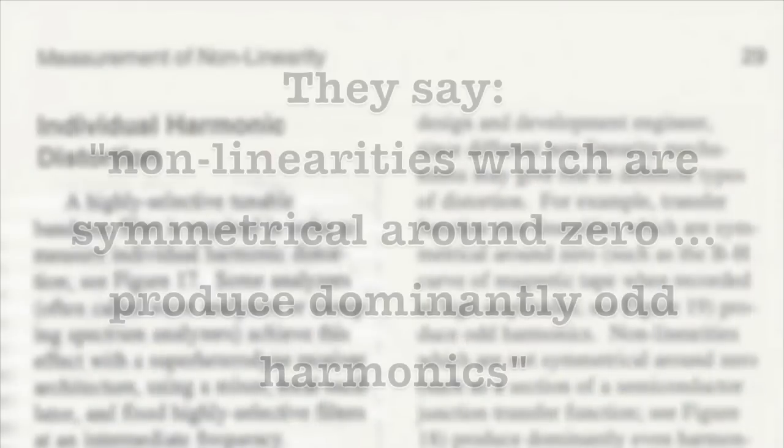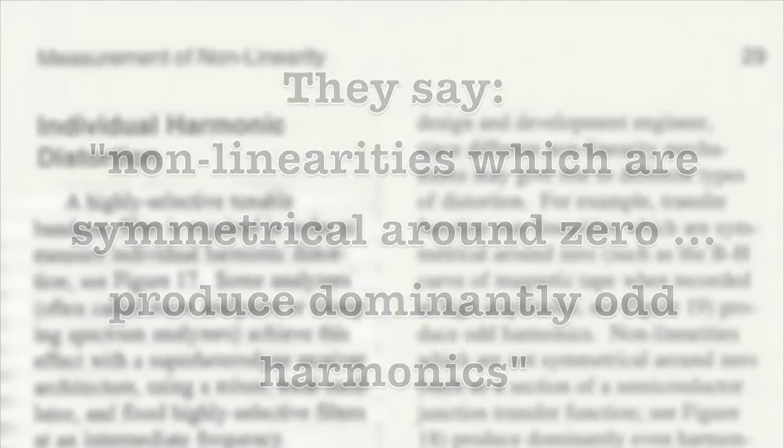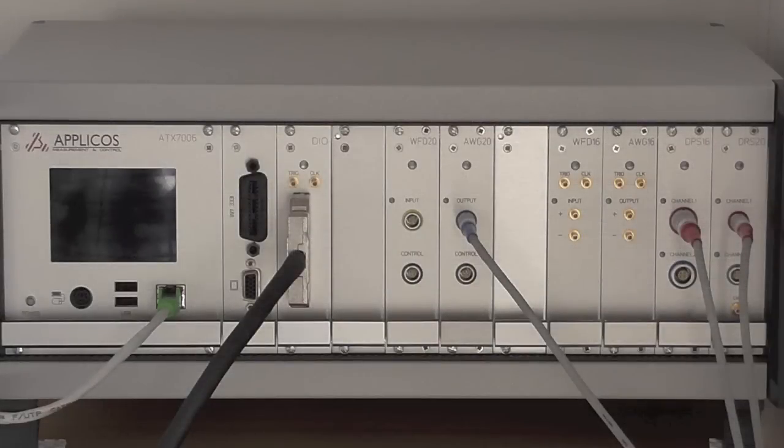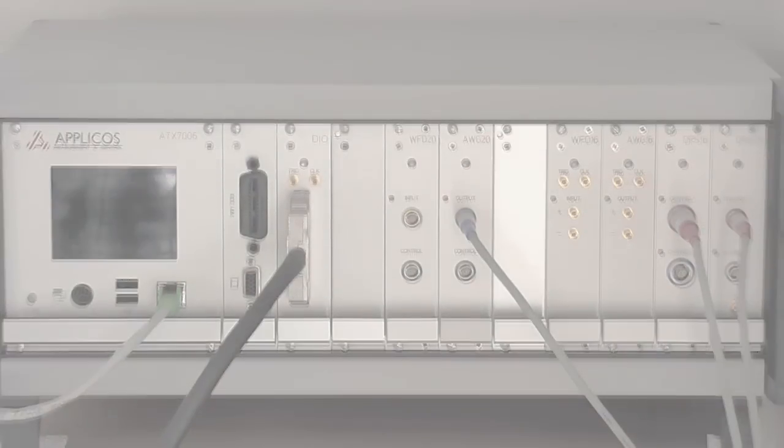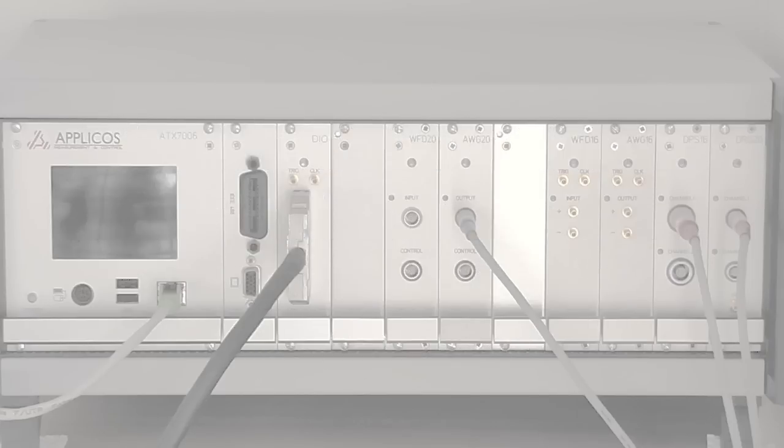The data says that symmetrical clipping creates only odd harmonics. Remember the bible of audio testing says non-linearities which are symmetrical around zero produce dominantly odd harmonics. We dispute that statement. We say non-linearities which are symmetrical around zero produce only odd harmonics. Symmetrical clipping will produce no even harmonics if you use an accurate enough instrument.